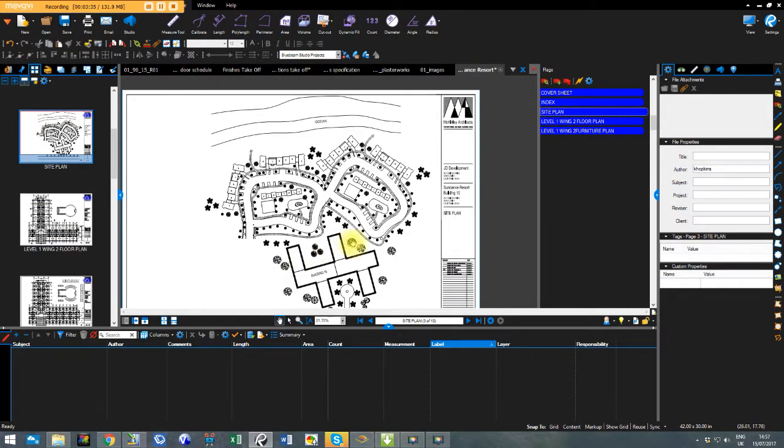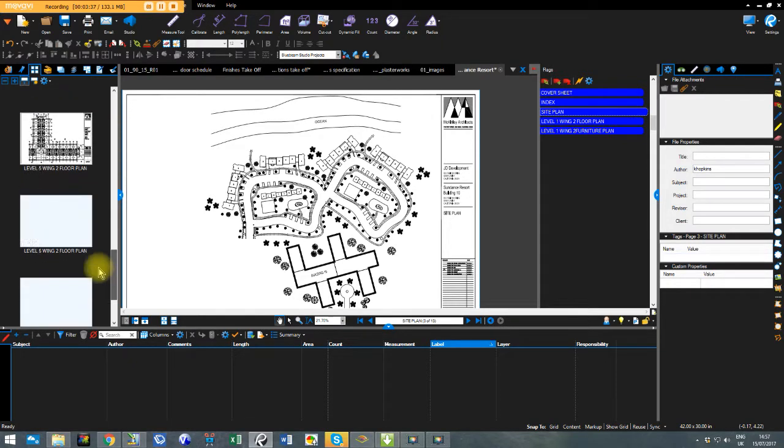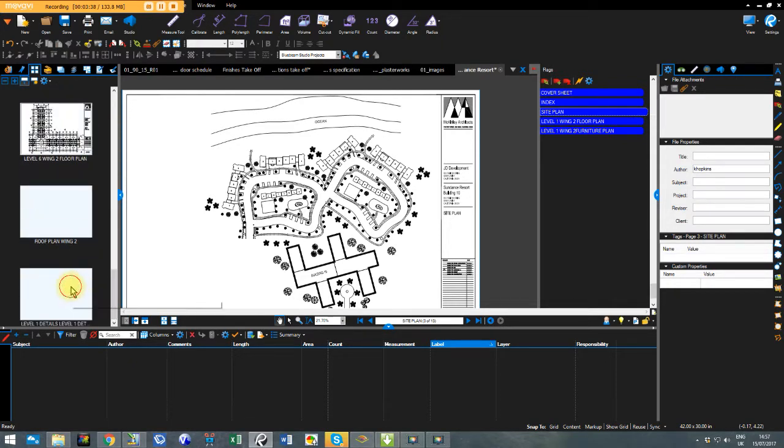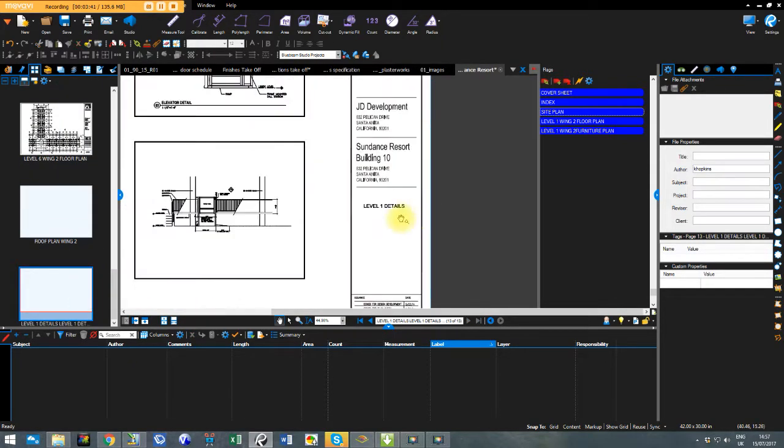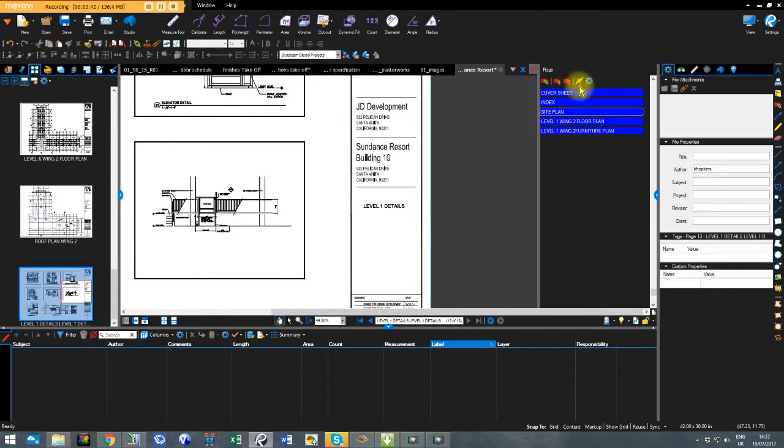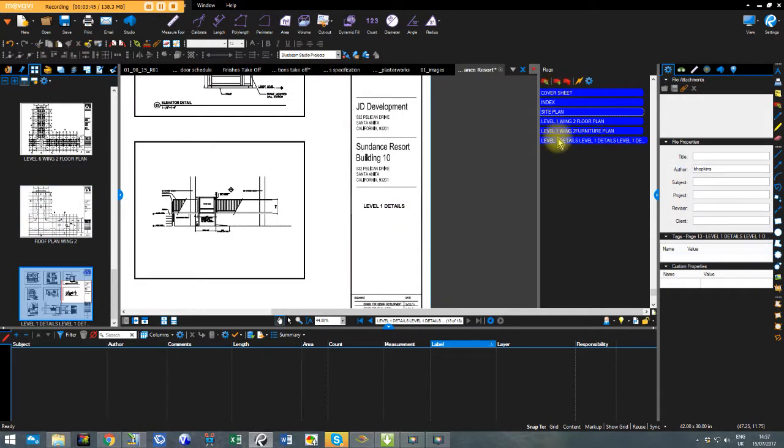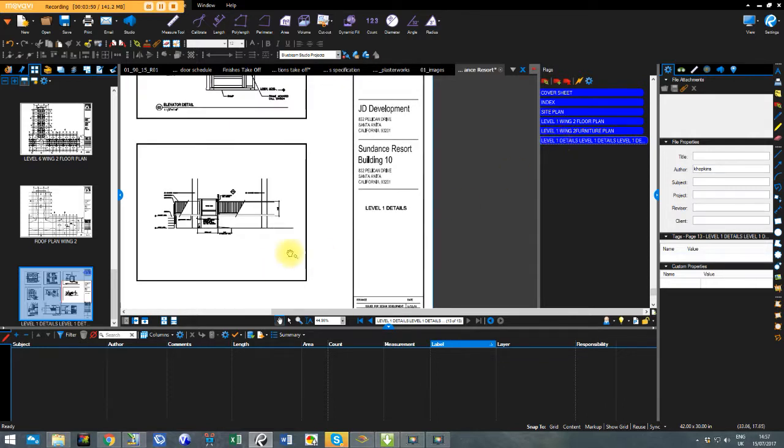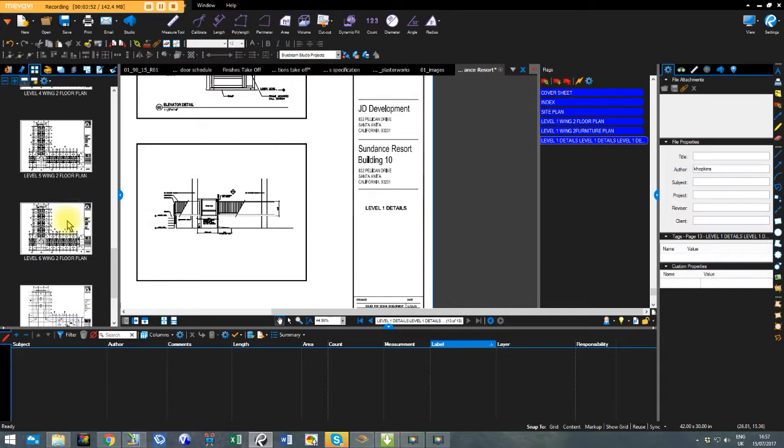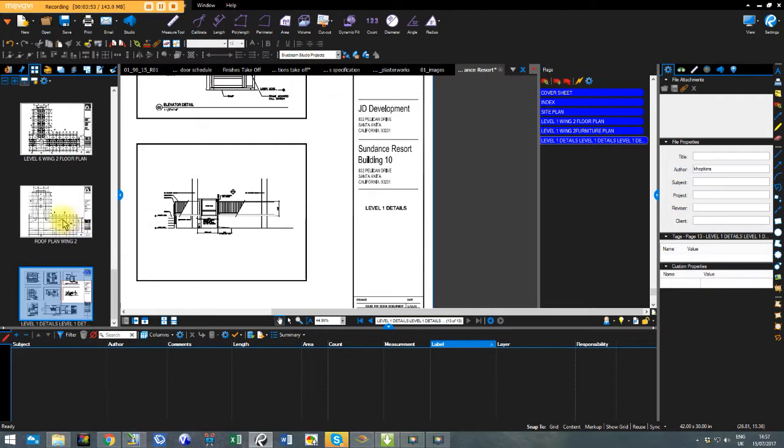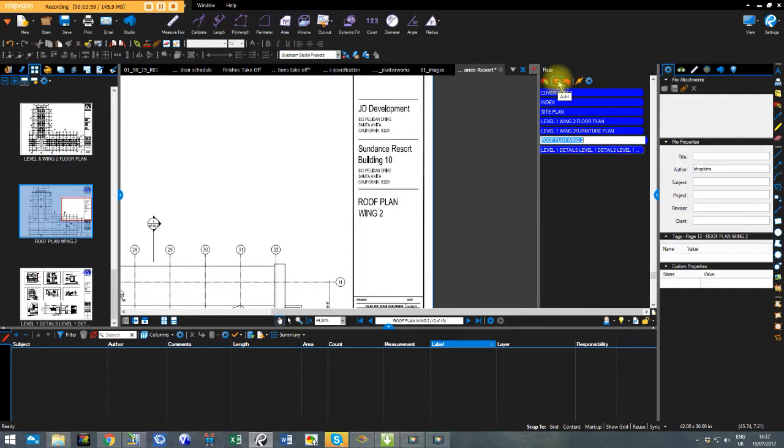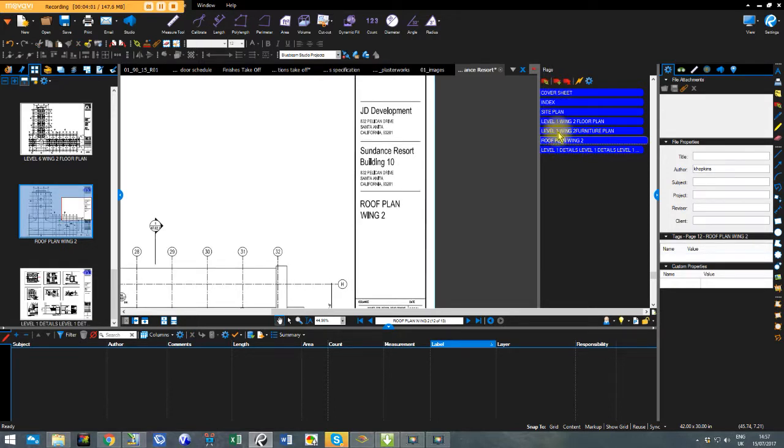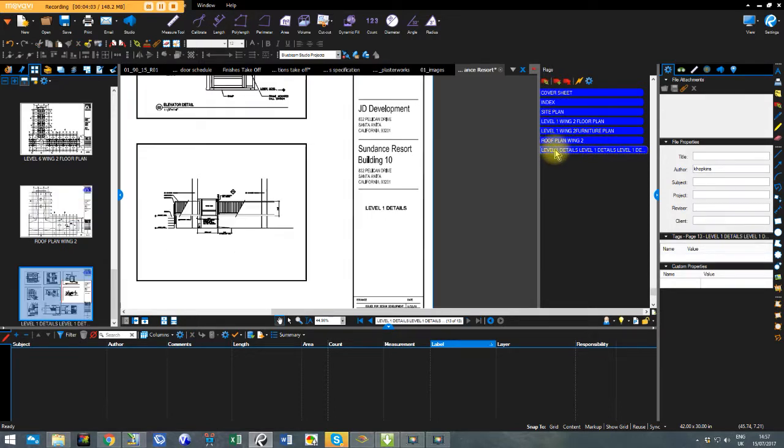We can jump all the way down to the last page here, page 13, which is level one details. I press my flag again. I press enter. And you'll notice that that flag now drops in as the last flag because it's the last page. If I pick the one before that, so the roof plan, and I go to add a flag, I press return again. It puts it in order. So these are actually run in order of the drawings as well.